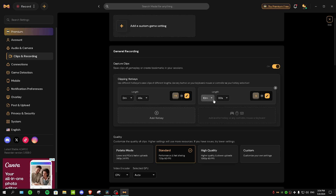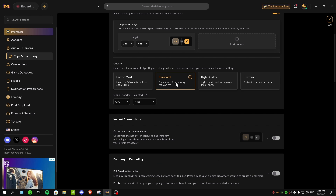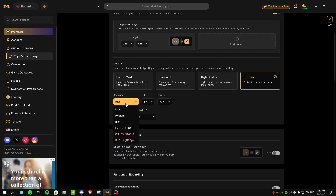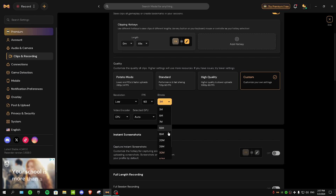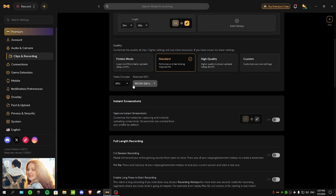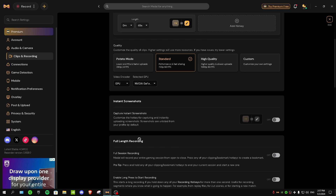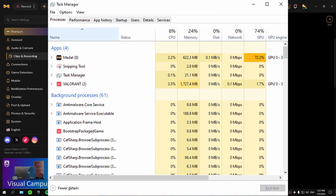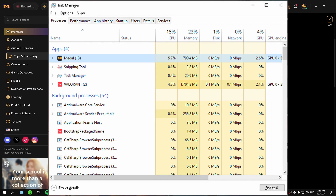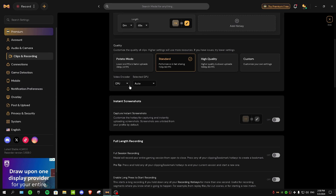For quality, I recommend Standard — it's the best option for in-game performance and still records at 60 FPS. If you have a low-end PC, avoid Potato mode since 24 FPS is very bad; instead try a custom setting at a lower resolution but keep FPS at 60 or at least 15-20. For video encoder, I recommend using your GPU, but if your GPU usage jumps to 70-80% while gaming, switch to CPU encoder — for me CPU encoder keeps GPU usage around 7% without impacting CPU much either.